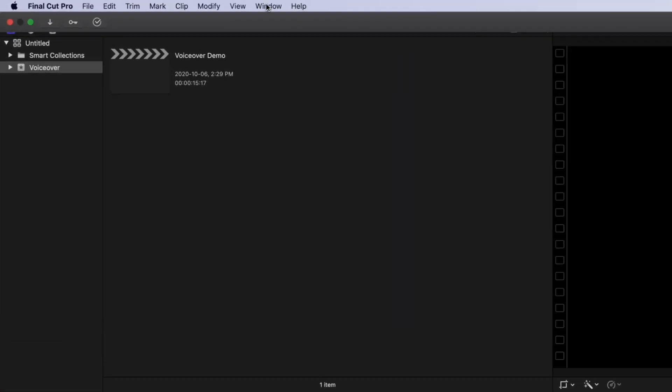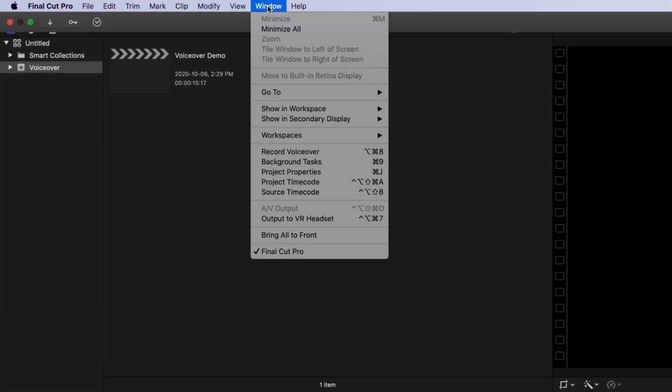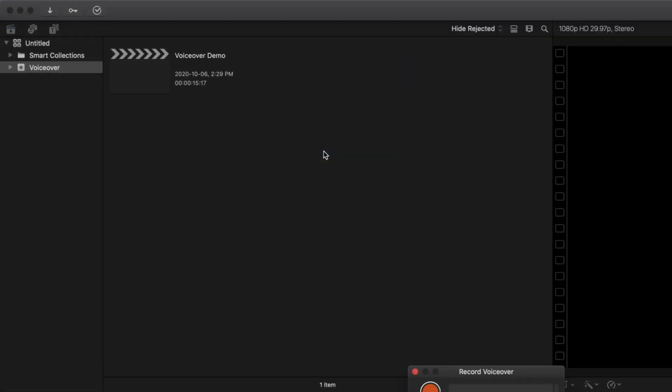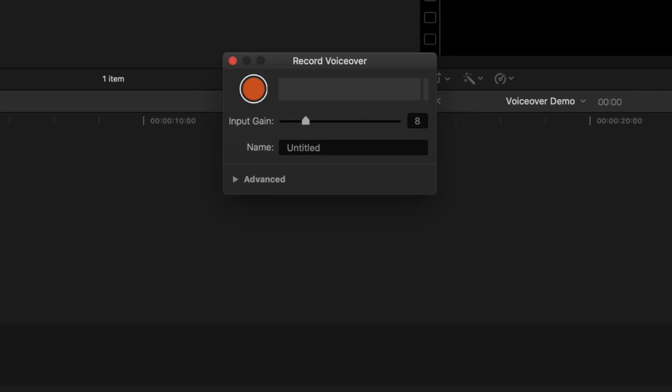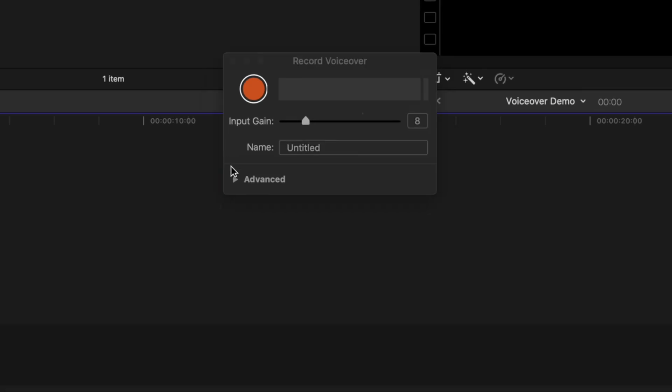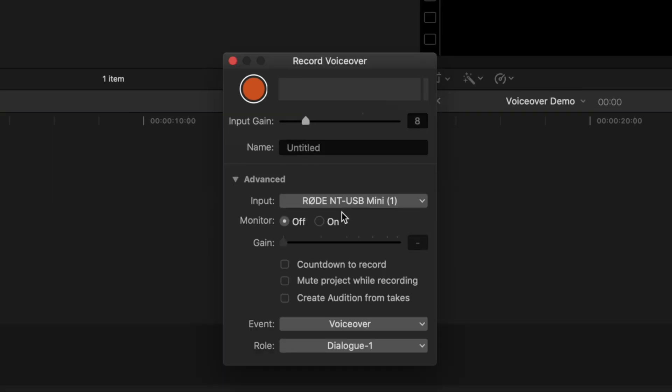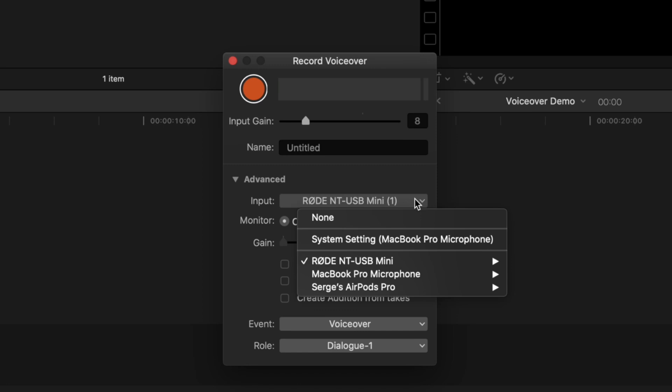From the menu bar, select Window, and record voiceover, to bring up the voiceover heads up display. Open the advanced disclosure triangle, and make sure your mic is selected as the input source.